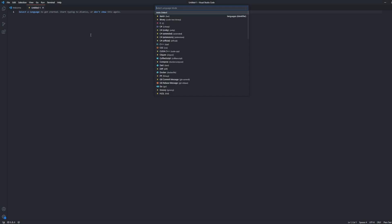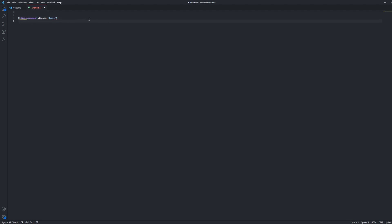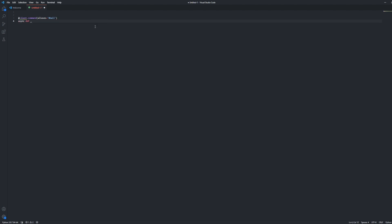What we're going to do is we're just going to do Python, and then we're going to do client.command, and then we're going to do aliases, and then we're going to do 8-ball. This will error for me because I'm on a new file, I'm not in a pre-made Discord file. And then we're going to have the aliases, and next we're going to do async def, and then underscore 8-ball, and then we're going to do parentheses with that.